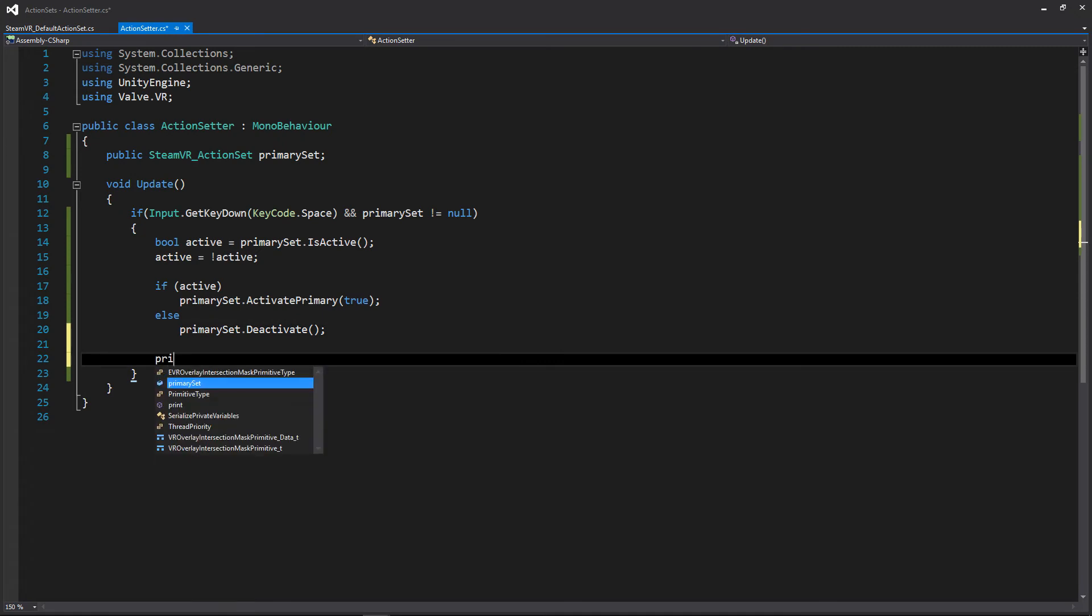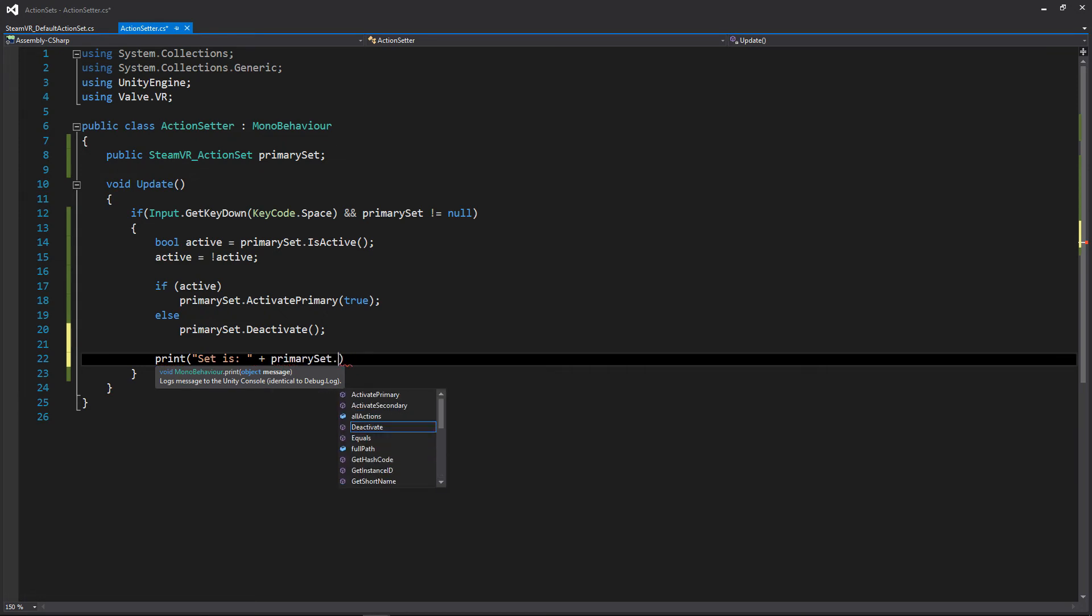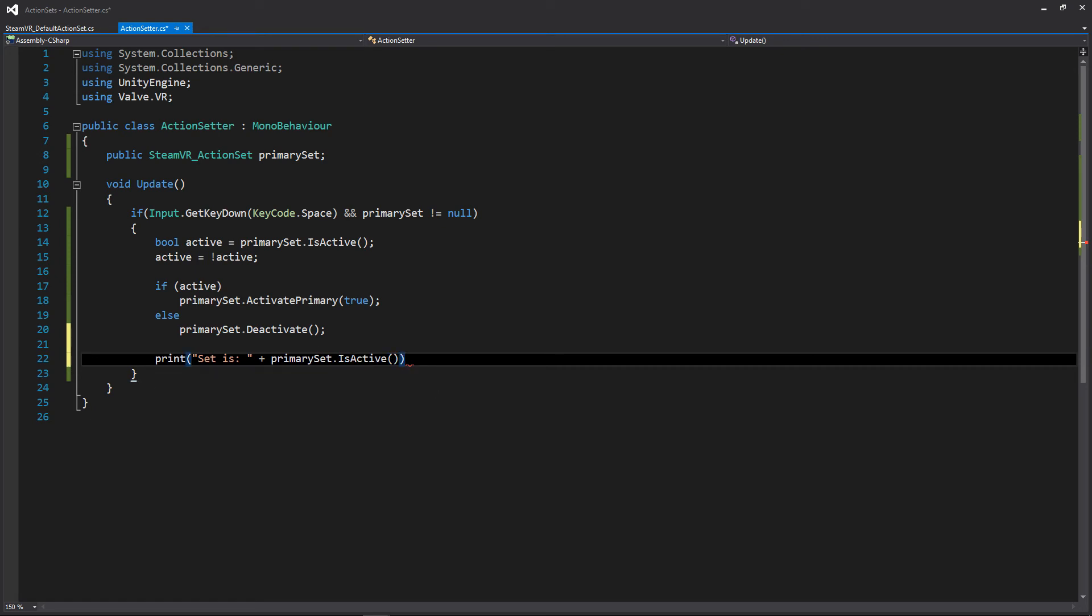And then just to make sure it's working, let's add a print statement here that's going to just say set is, add a plus, and it'll be our primary set, and we'll access that is active again so we'll know if the set is active and it'll be printed out to our console.